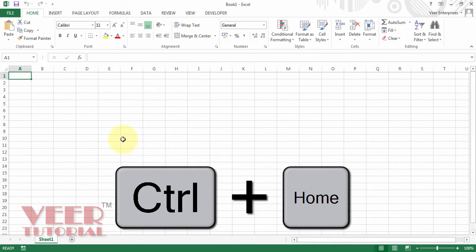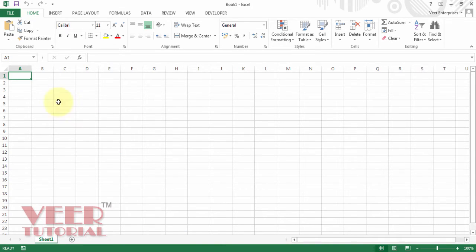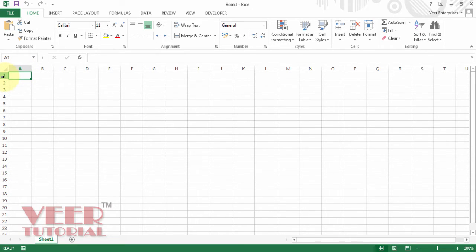You will be on cell A1. The cell number is the column name plus the row number — so it is column A, row 1, making it cell A1. Whenever you press Ctrl+Home, it always comes there. This is the first trick.